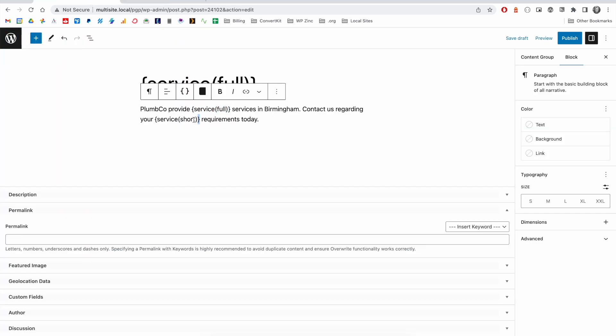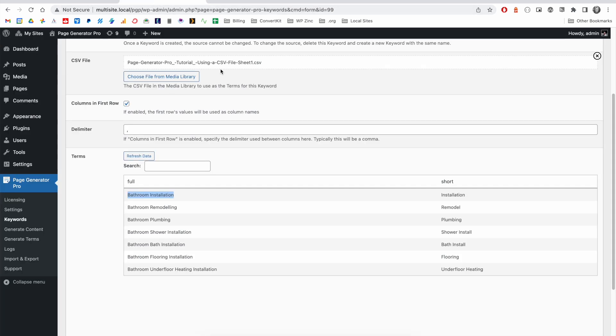And then, later on in the paragraph, we use the short column. And this references the data you see on the right-hand side here. So, installation, remodel, plumbing, etc.